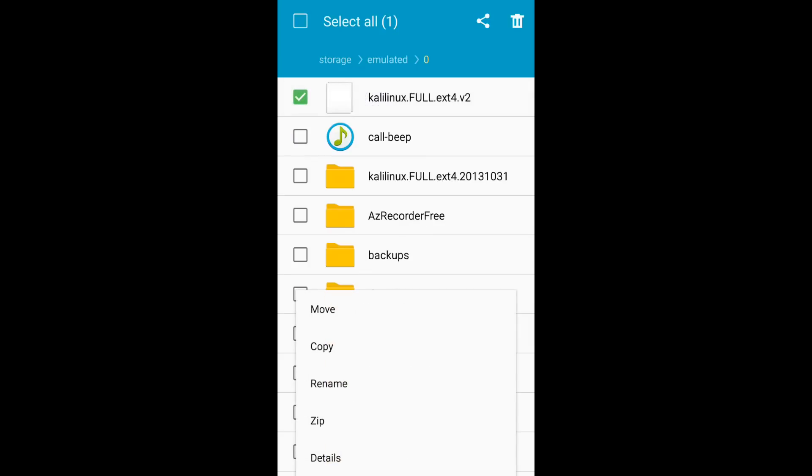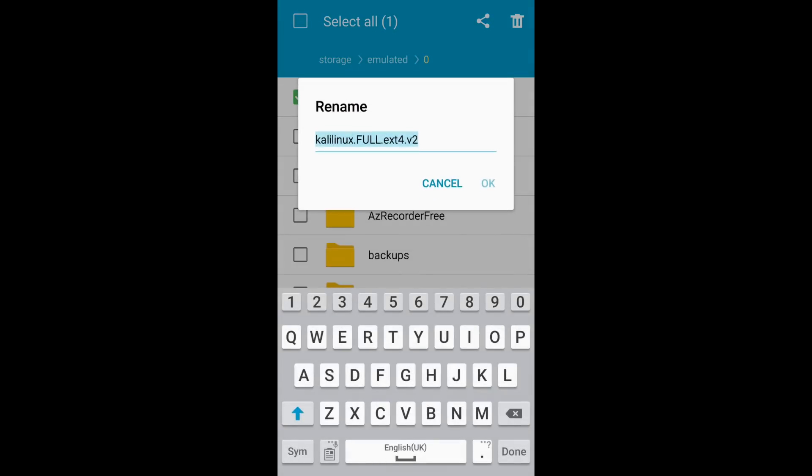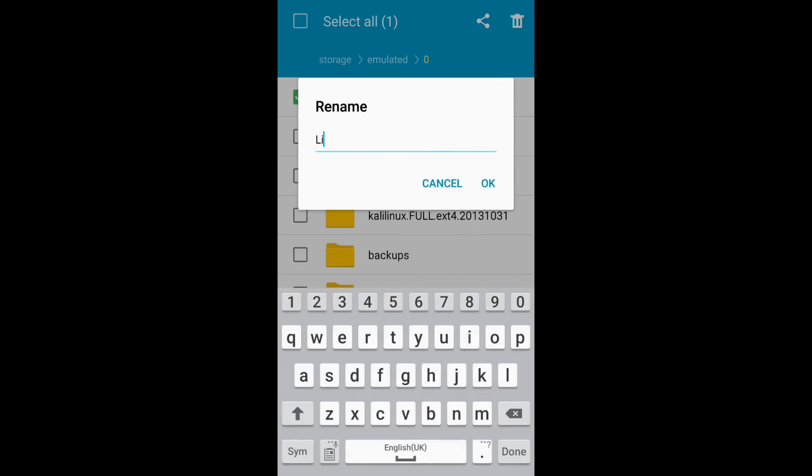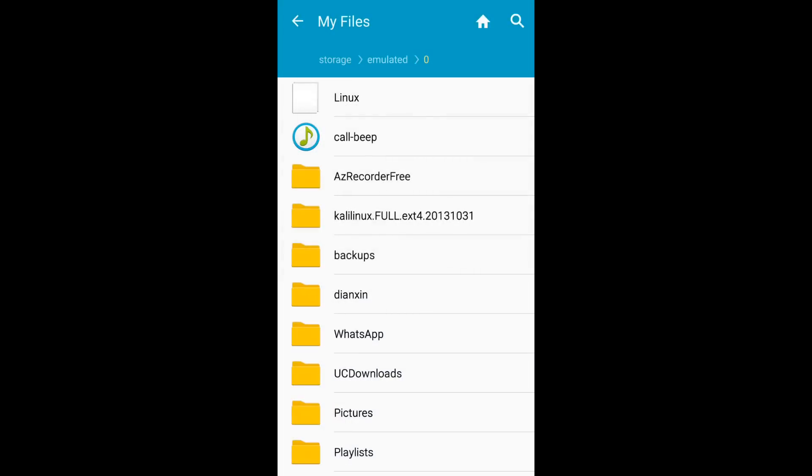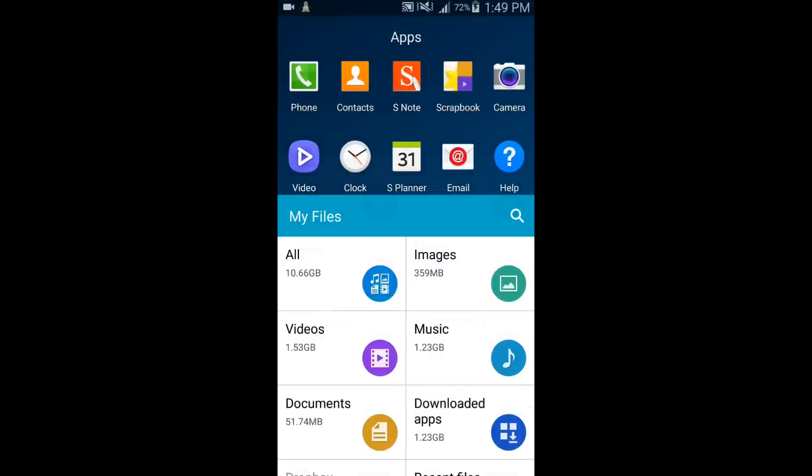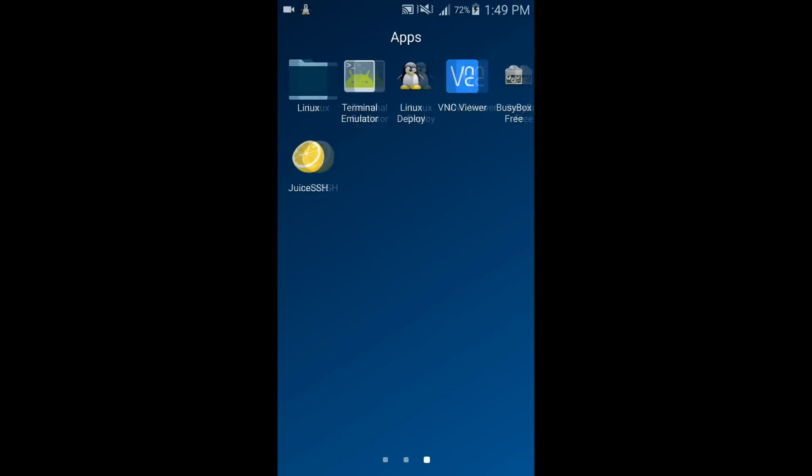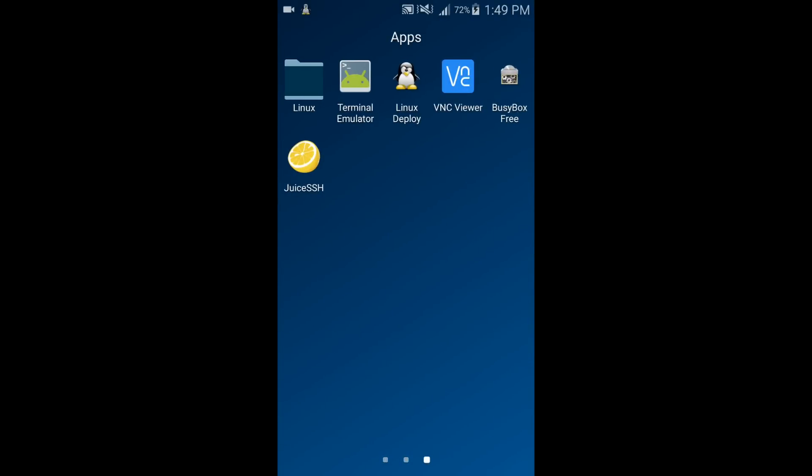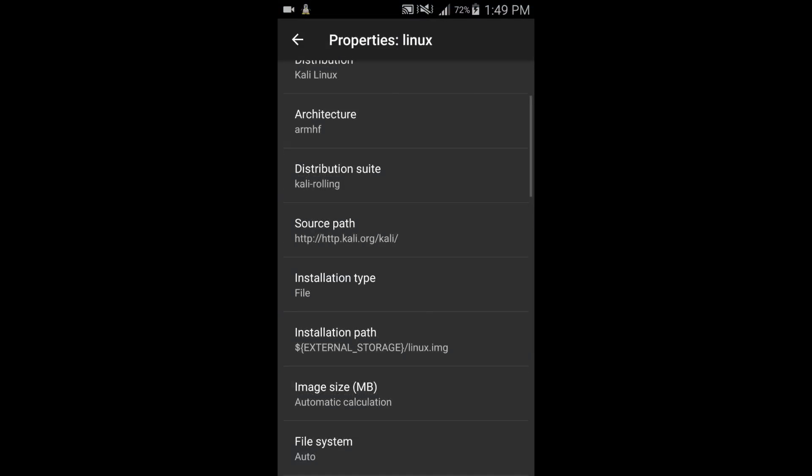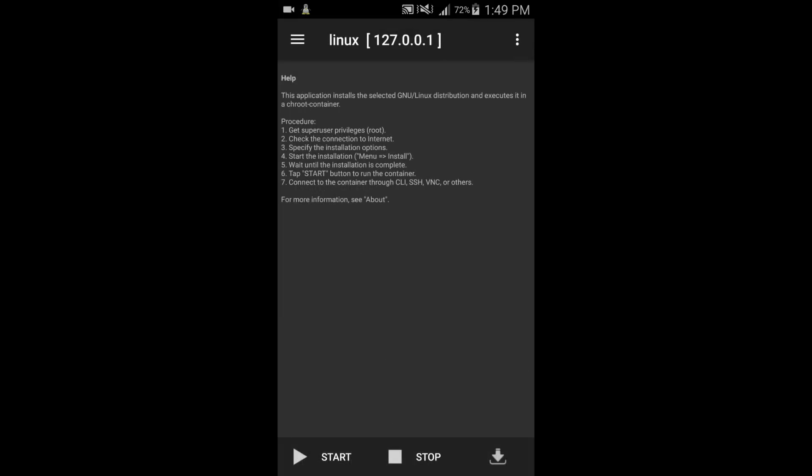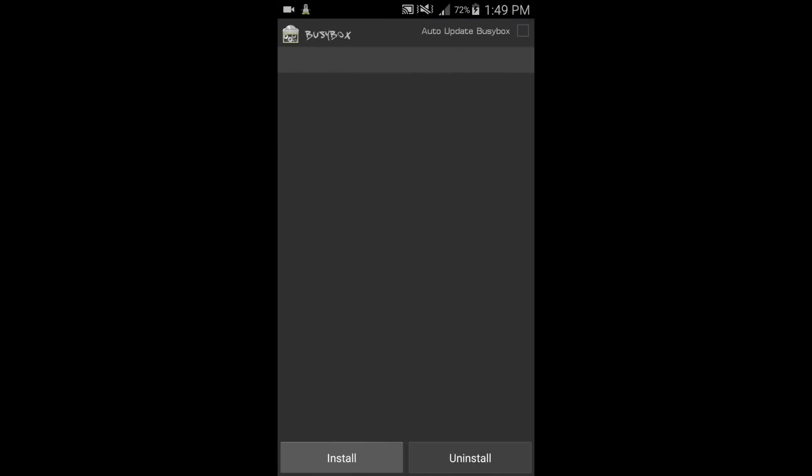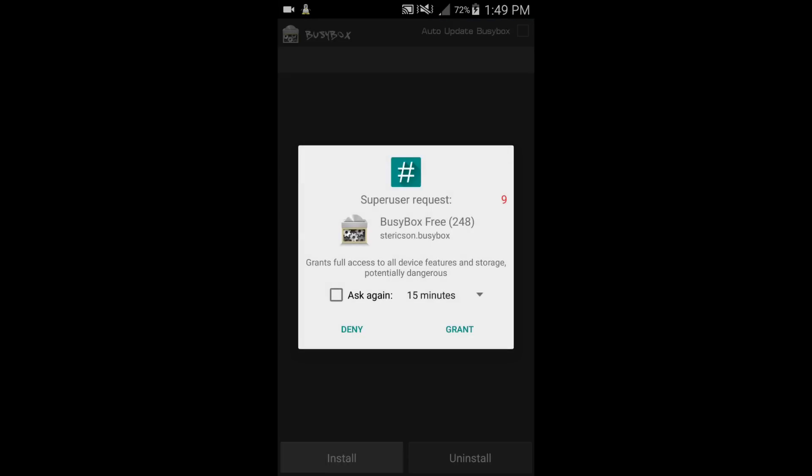After that, you have to move this image file to internal memory without any folder, and then we have to rename it Linux.